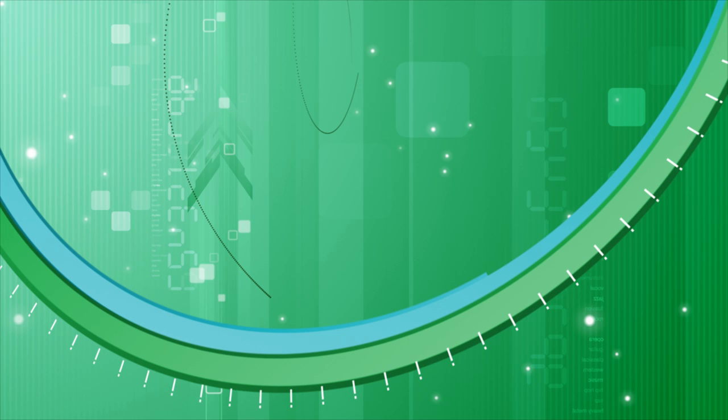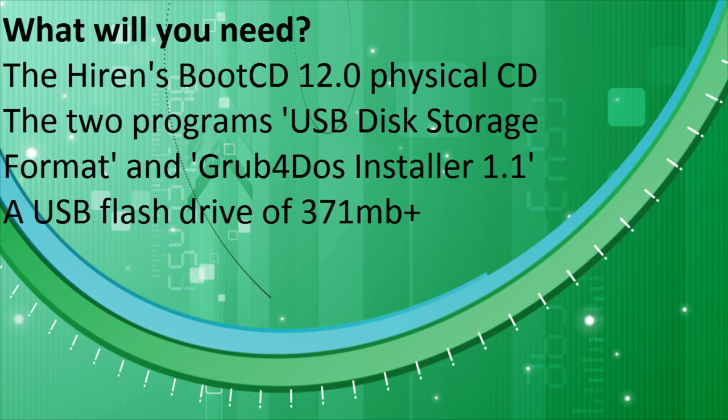Welcome to my video on how to run the Hiren's Boot CD 12.0 from a USB flash drive. So, what will you need?